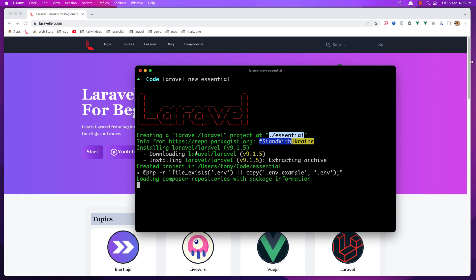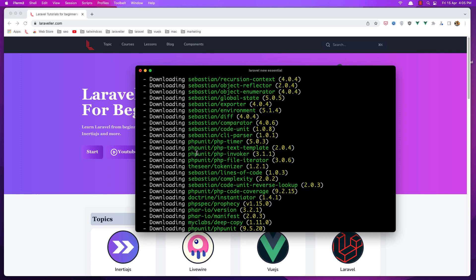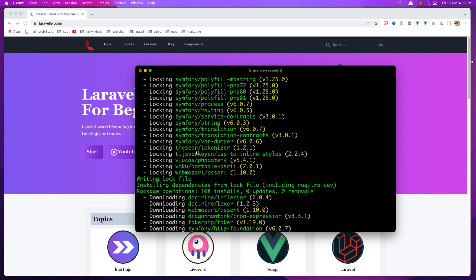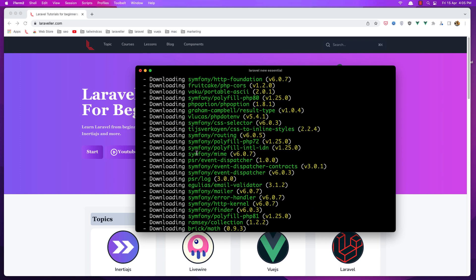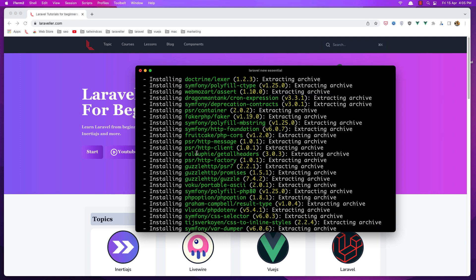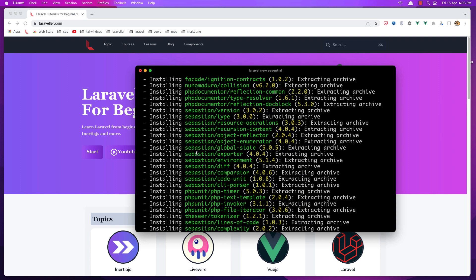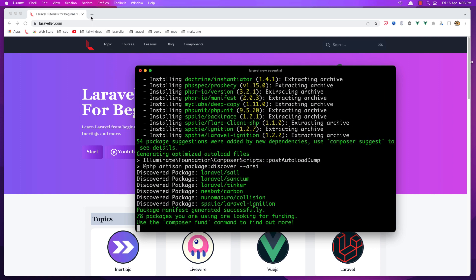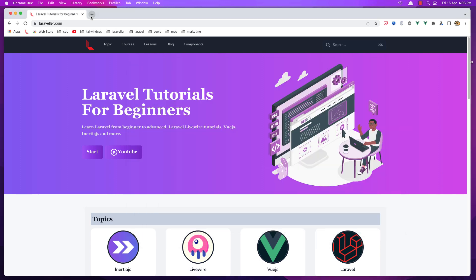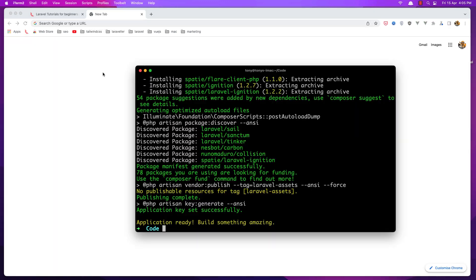Because we have installed Laravel Valet and we are inside the code directory, now when the installer is finished we can navigate in the browser. Yeah, now the application is ready.